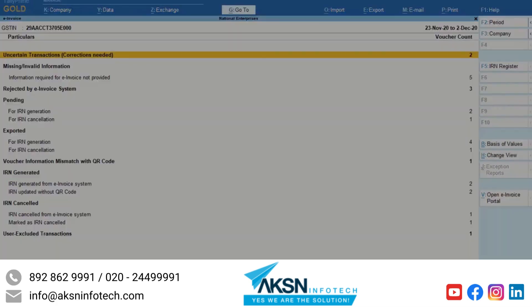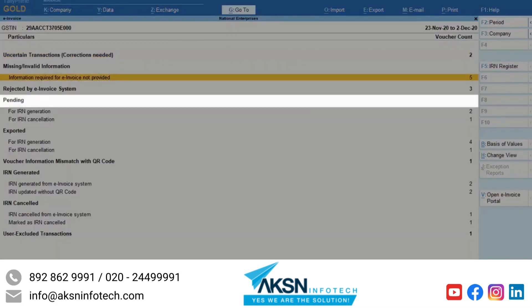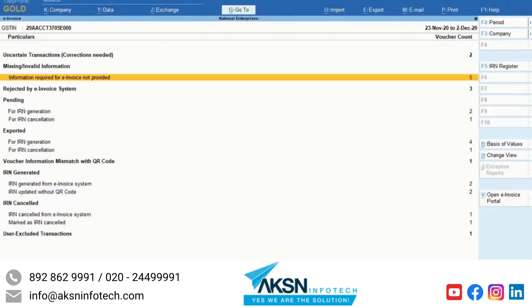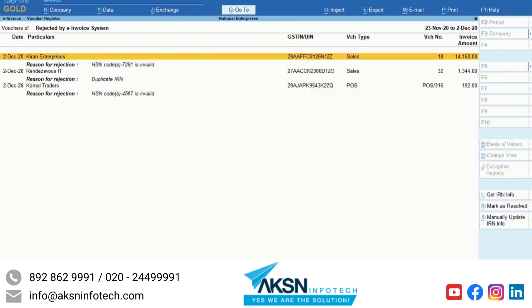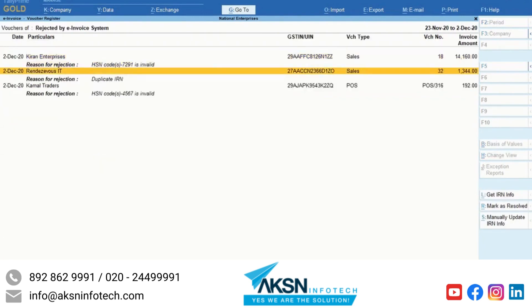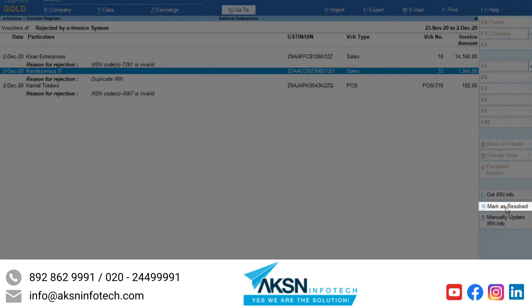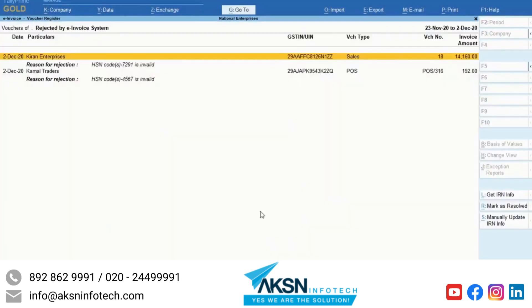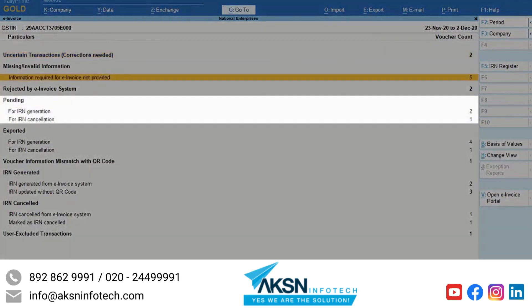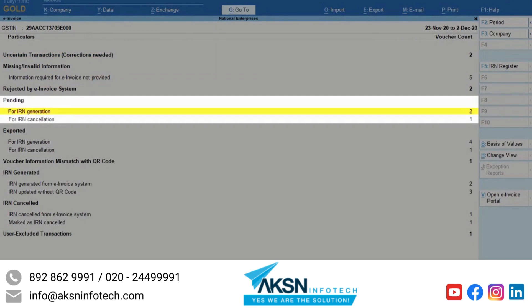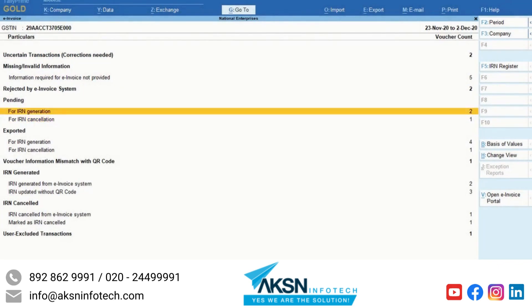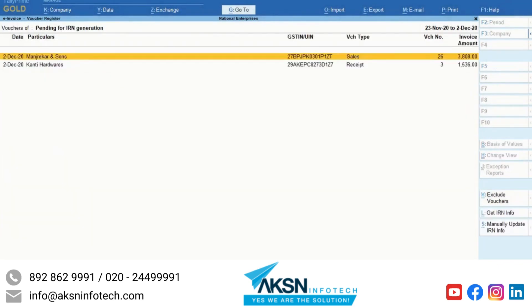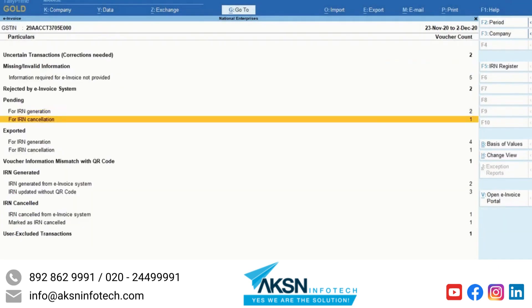Once you do that, such invoices will reflect on the pending section. If you think that an invoice in the rejected by e-invoice system section has correct information and is rejected due to some technical error, you can use Mark as Resolved. The pending section will have invoices that are pending for IRN generation or cancellation, including the invoices that you updated by resolving exceptions.